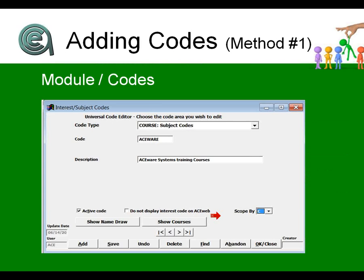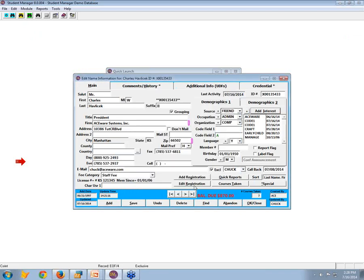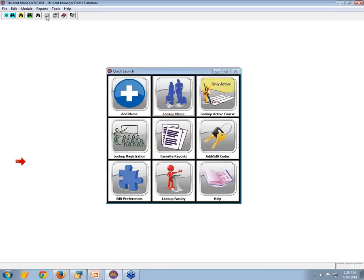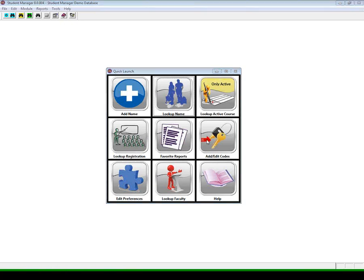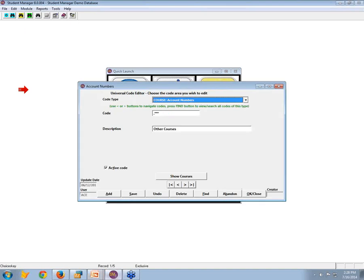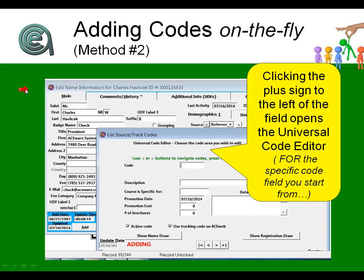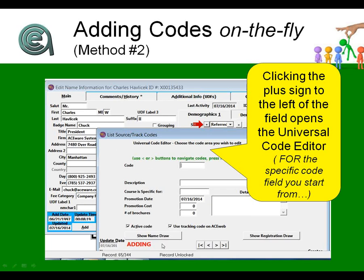Adding codes: how do you add and create the codes in the first place? Most of the code areas are on the module codes universal code editor—the little code button at the top of your panel, the add-edit codes on your quick launch bar, or you can go module codes. The other one is adding codes on the fly. You must be a level four or greater in your preferences or in your user level in order to add codes on the fly. Clicking the plus button to the left of a code will open the code editor for the specific code area that you clicked on.